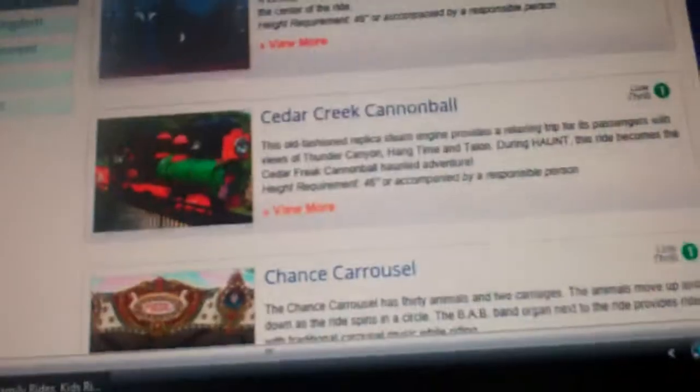Alright, so now I'm going to show you the family rides. Set my thing down real quick so I can actually find the road. There's nothing here, so we'll go to Wild Water Kingdom.